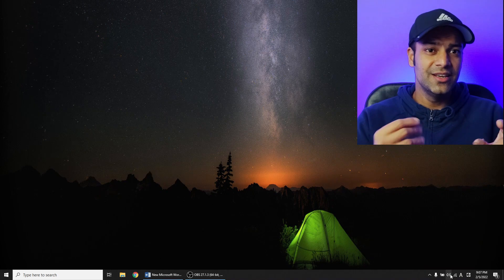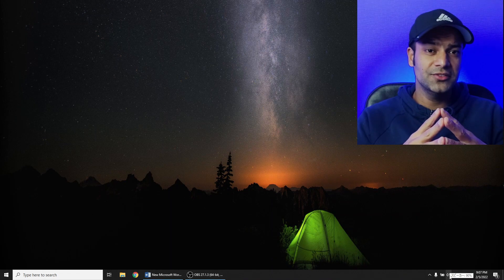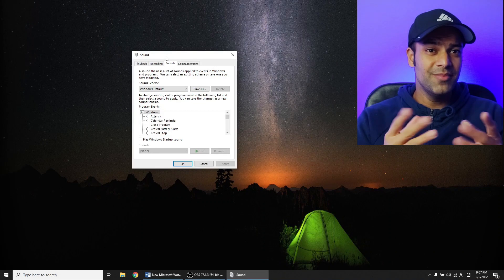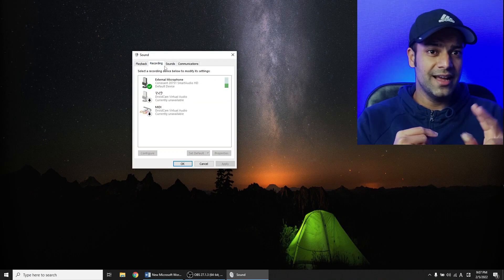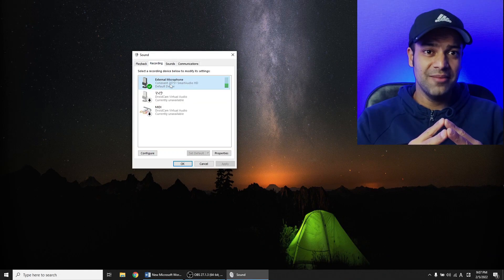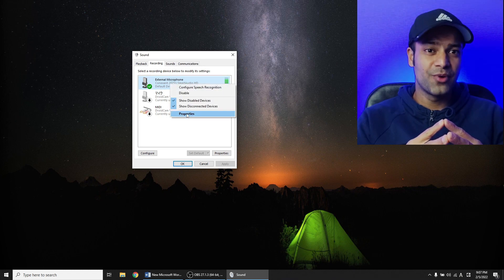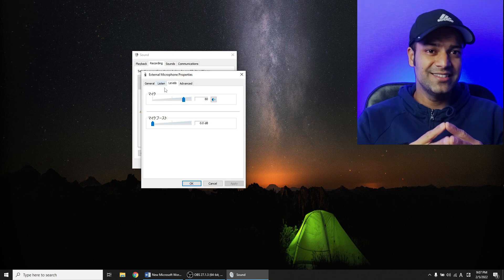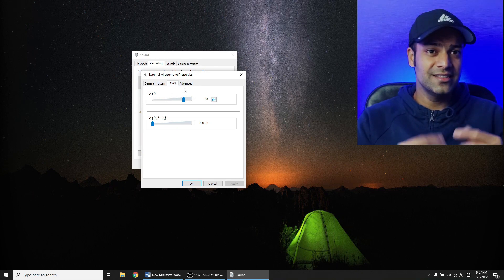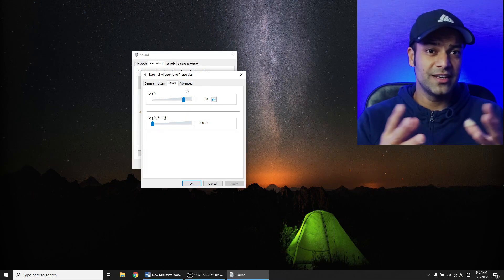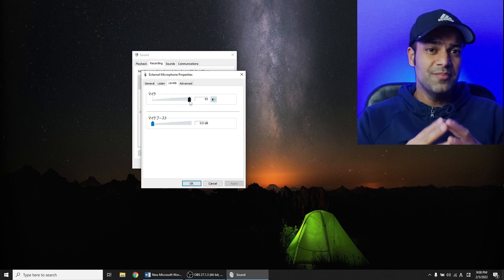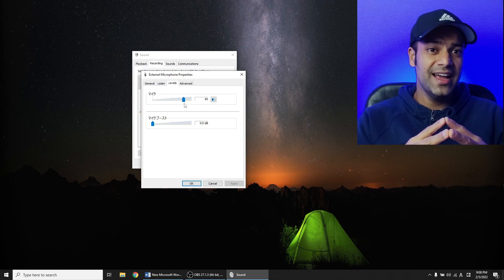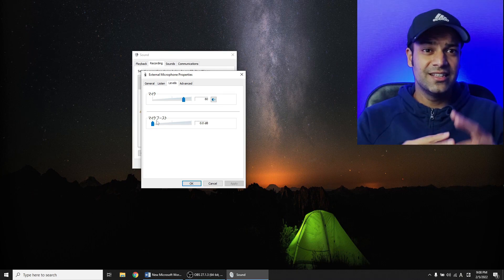With your mic connected to the PC, go to the bottom right sounds icon, right-click this icon, and then click on Sound. In the new window that comes up, go to the second tab — the Recording tab — go to the external microphone, right-click on it and click Properties, then go to the third tab, Levels. First, set the mic level to around 80% — when the mic sound is very high it causes noise.